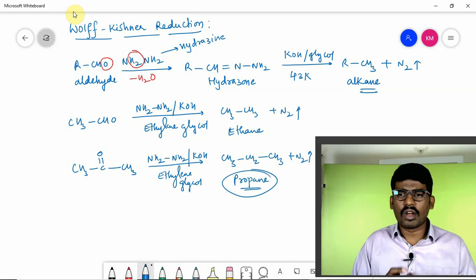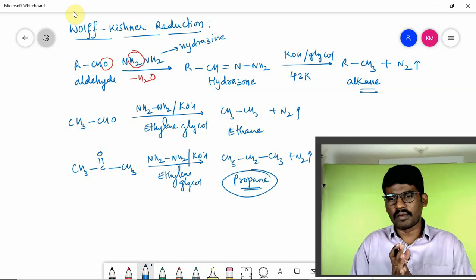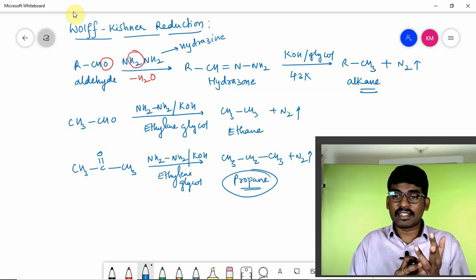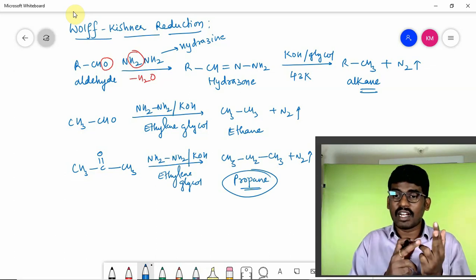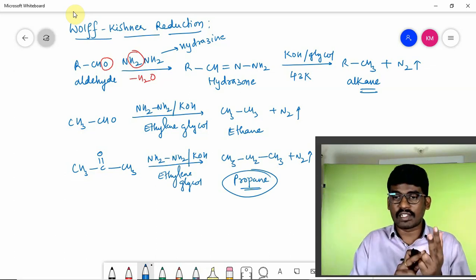Similarly, acetone CH₃COCH₃ with hydrazine and KOH in the presence of ethylene glycol gives CH₃CH₂CH₃ (propane) plus nitrogen gas. So both Clemmensen and Wolff-Kishner reduction convert carbonyl compounds to hydrocarbons — propane from acetone and ethane from acetaldehyde.